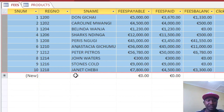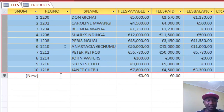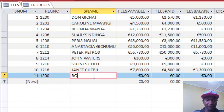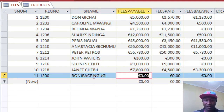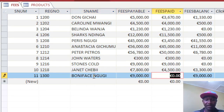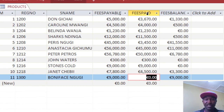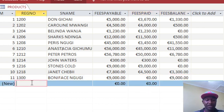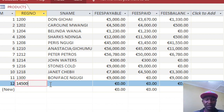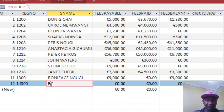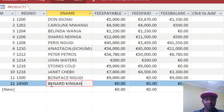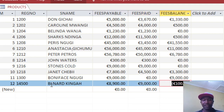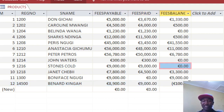Just to prove the system is working, let's add another student: registration number 1800, name Boniface. He is supposed to pay 9,000 and has paid nothing, so his balance is 9,000. We also add Bernard King, who is supposed to pay a certain amount and has already paid 9,000.